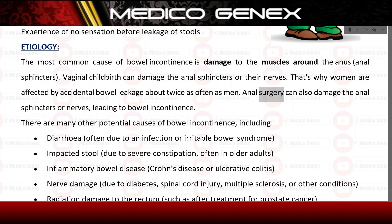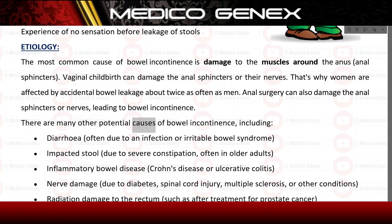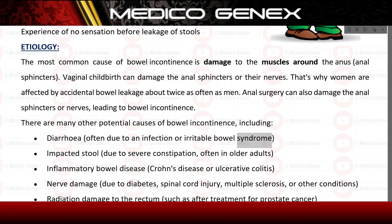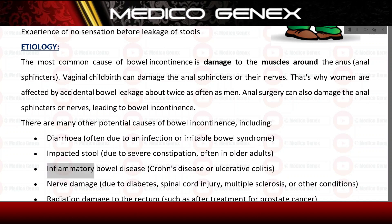Anal surgery can also damage the anal sphincters or nerves, leading to bowel incontinence. Other potential causes include diarrhea, often due to an infection or irritable bowel syndrome; impacted stool due to severe constipation, often in older adults; and inflammatory bowel disease such as Crohn's disease or ulcerative colitis.